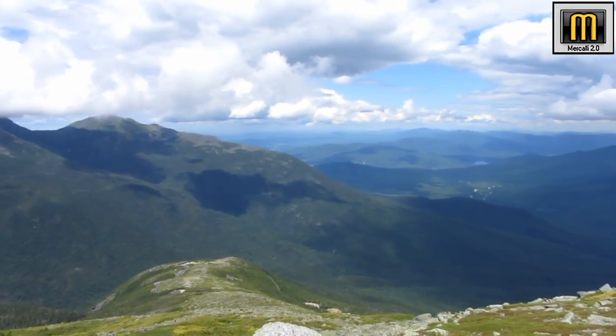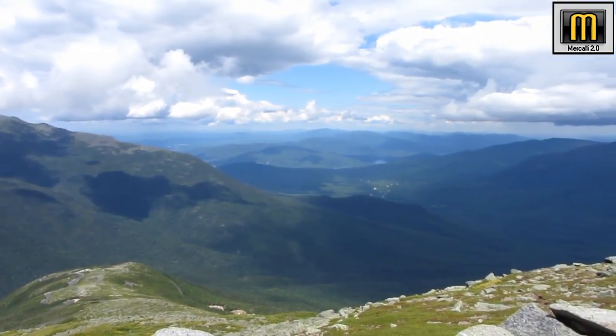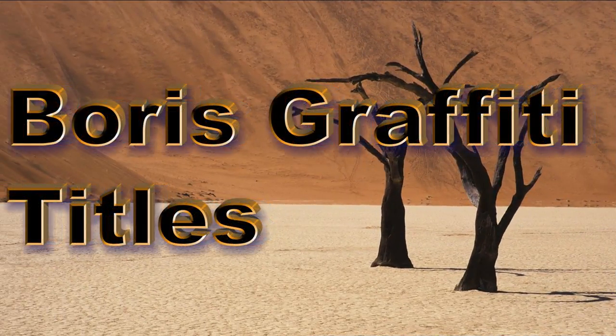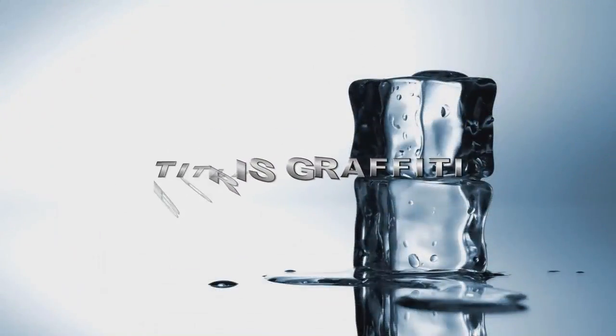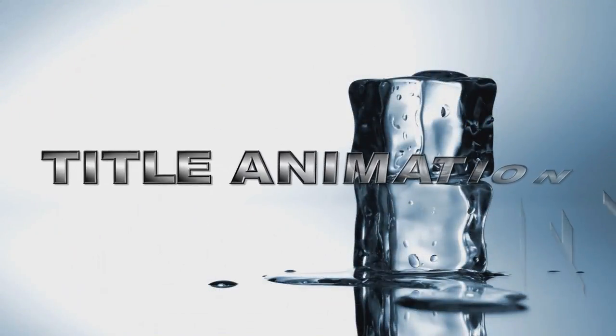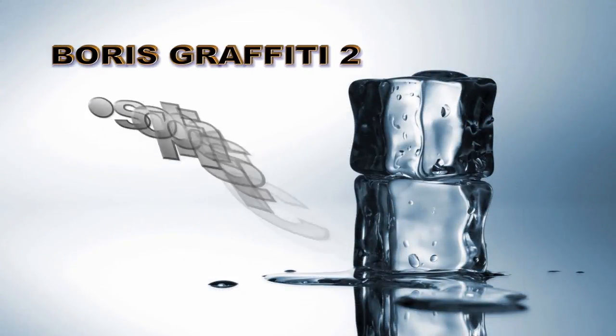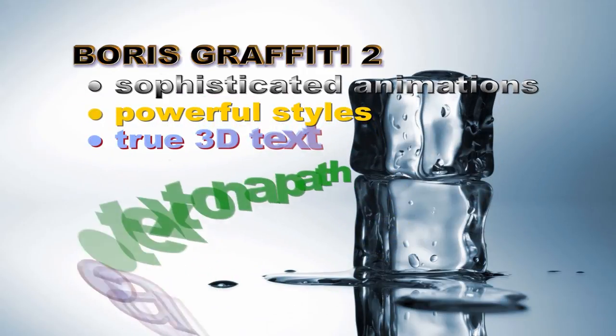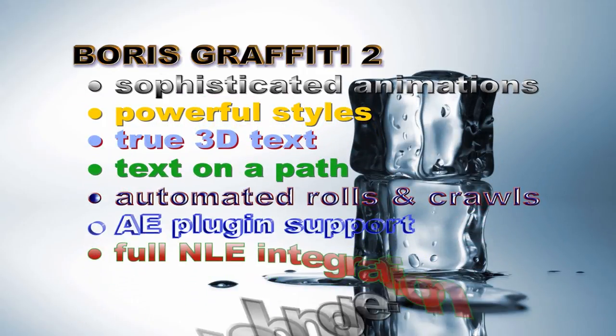There's some other filters to look at as well, so let's keep going. This is Boris Graffiti. It makes very professional looking titles. There are dozens of animated effects for titles that you can easily select. They are very easy to work with. This is just a small example of the different styles of text.